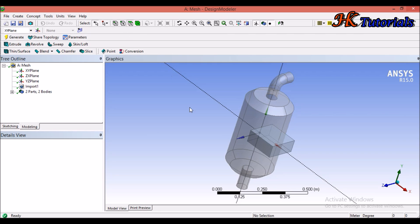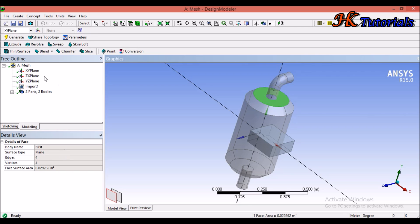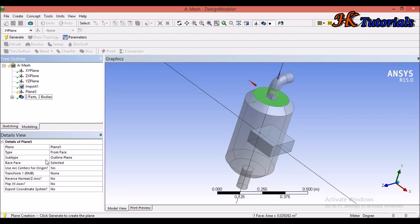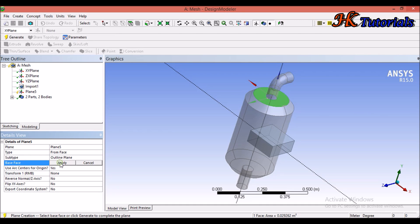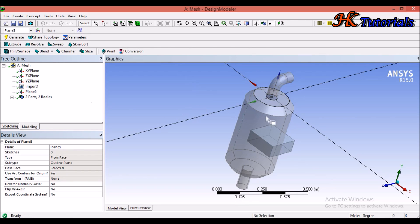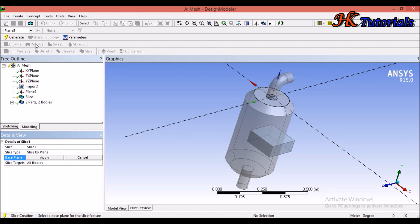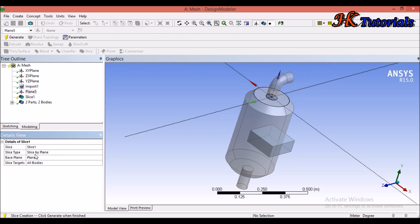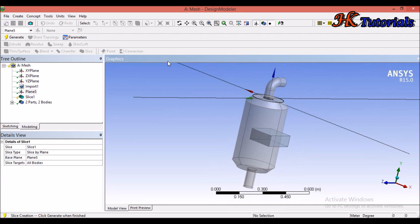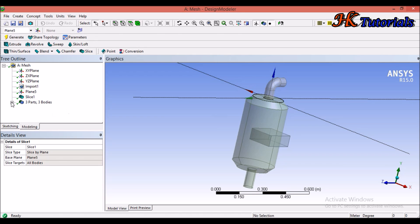First we will slice this — we have to separate this big cylinder from the other bodies. For generating a plane, click on the face selection filter and then on the plane face. Select the new plane button, fill in the details, click Apply, then click Generate — the plane is now generated. Click on the Slice button, select plane five, click Apply, make sure slice by plane and slice all bodies is selected, then click Generate. We now have three bodies.